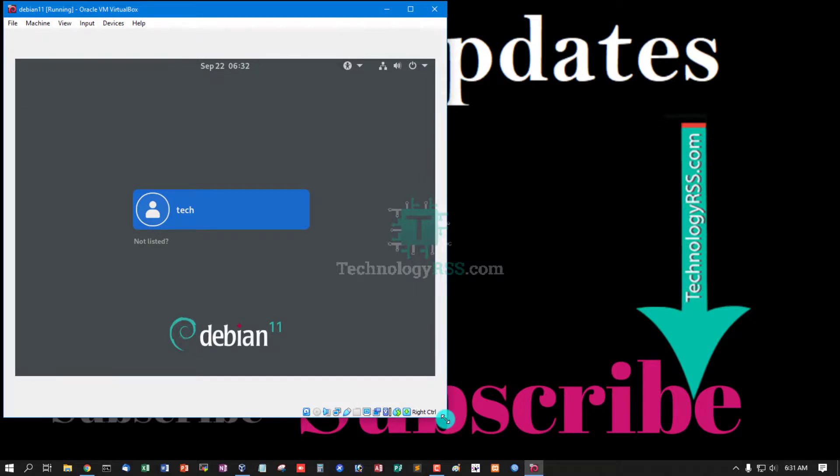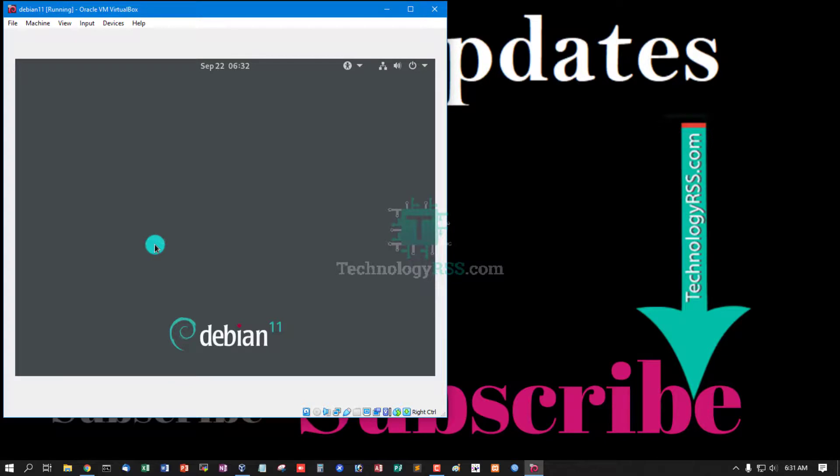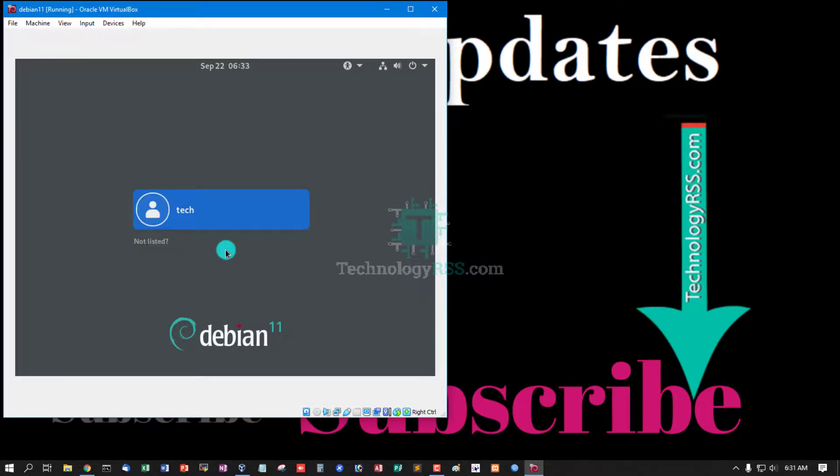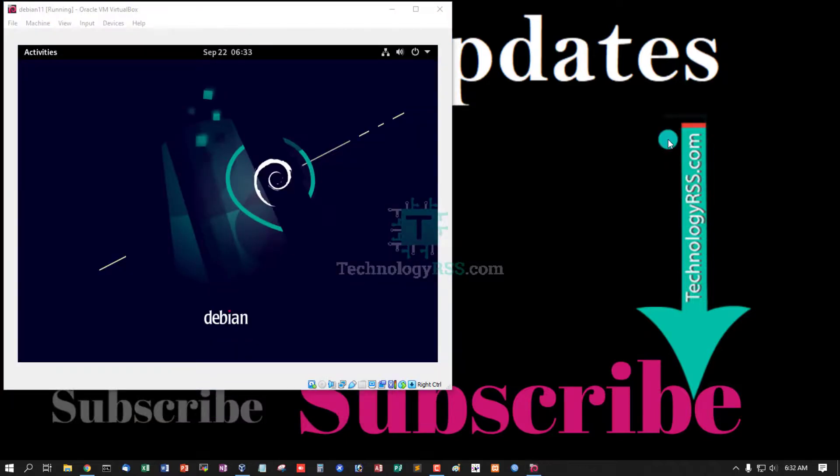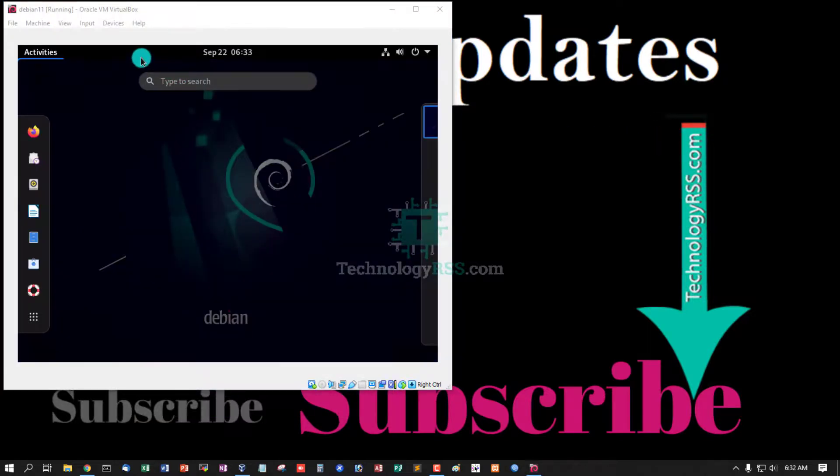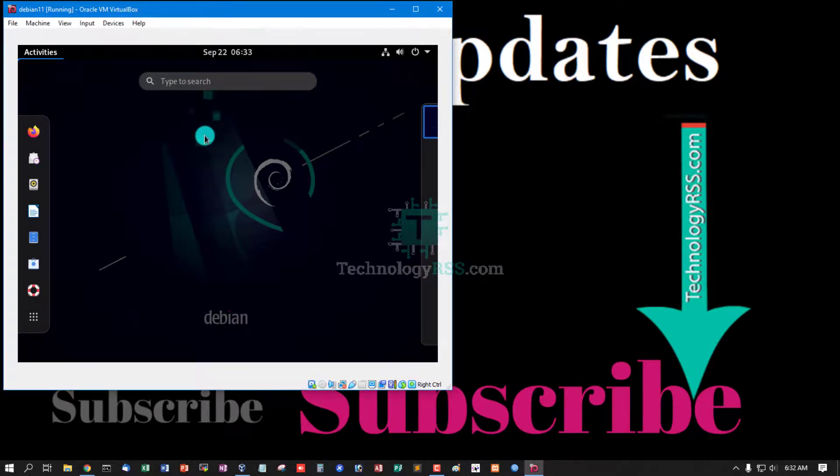Now login using your user or root user. Root not allowed from GNOME, so must be login another user. Yes, this is first look for Debian 11.